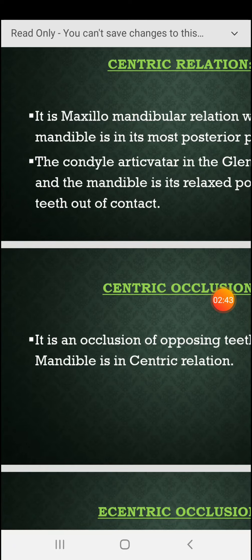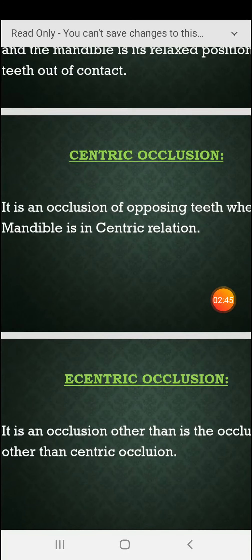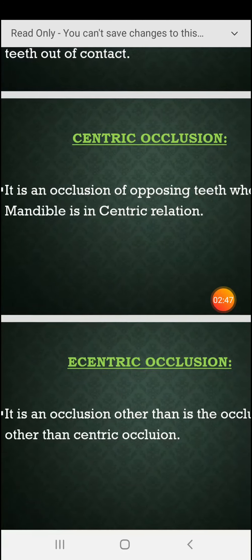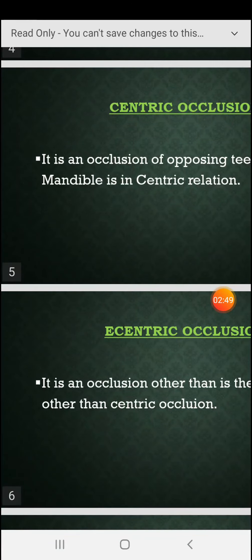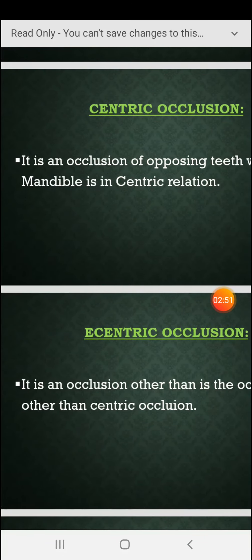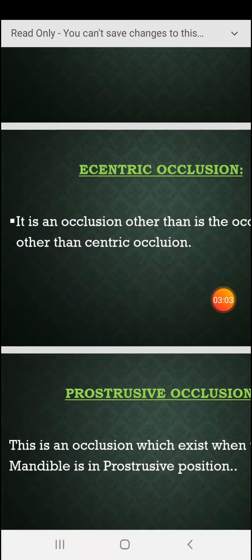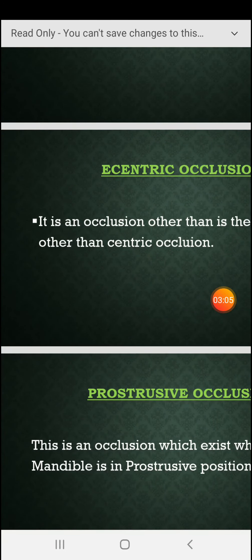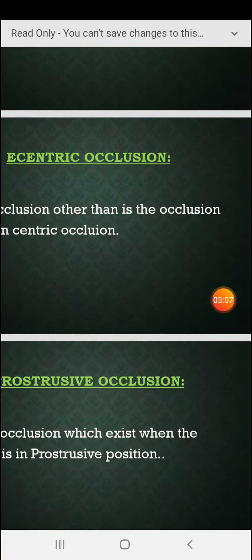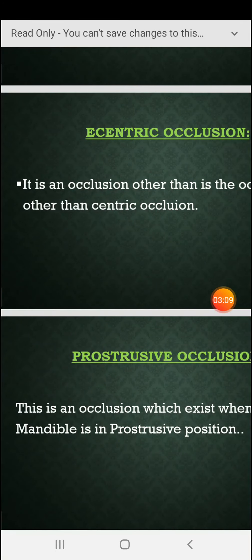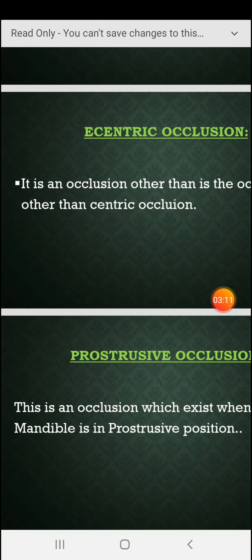This is centric relationship. Now, centric occlusion is the occlusion of opposing teeth when the mandible is in centric relation. Centric relation is one thing, but centric occlusion is the contact of opposing teeth when the mandible is in centric relationship.